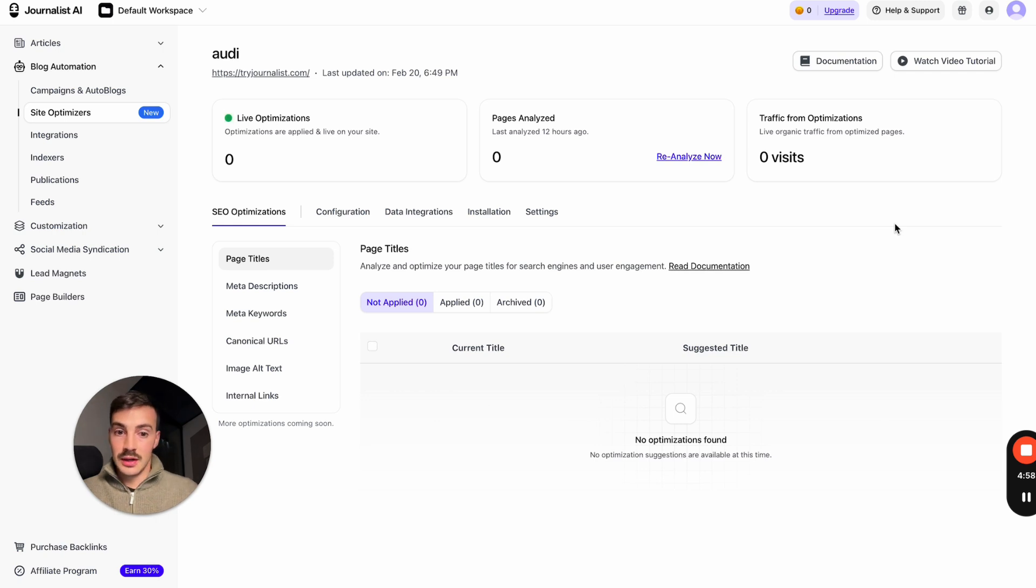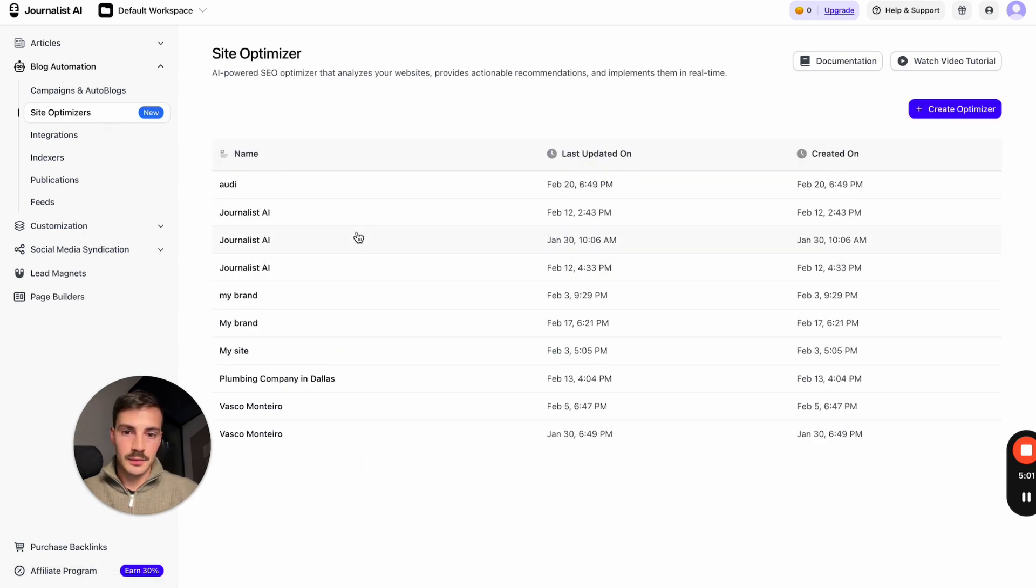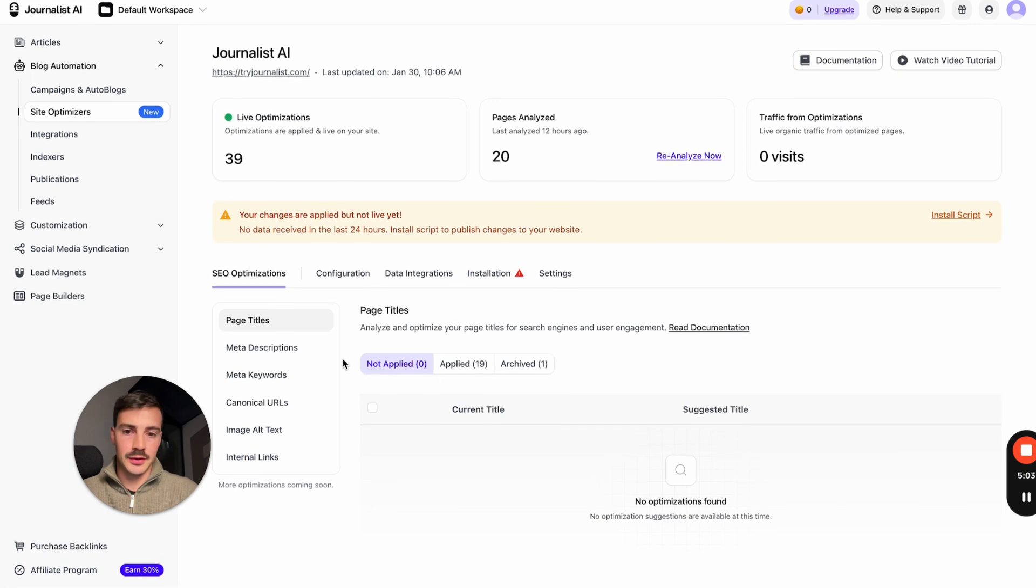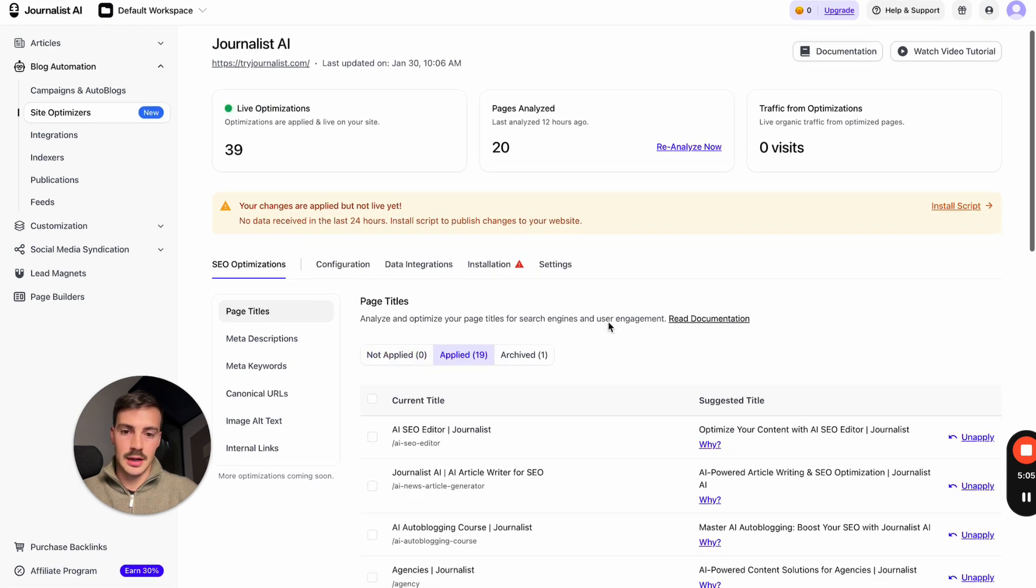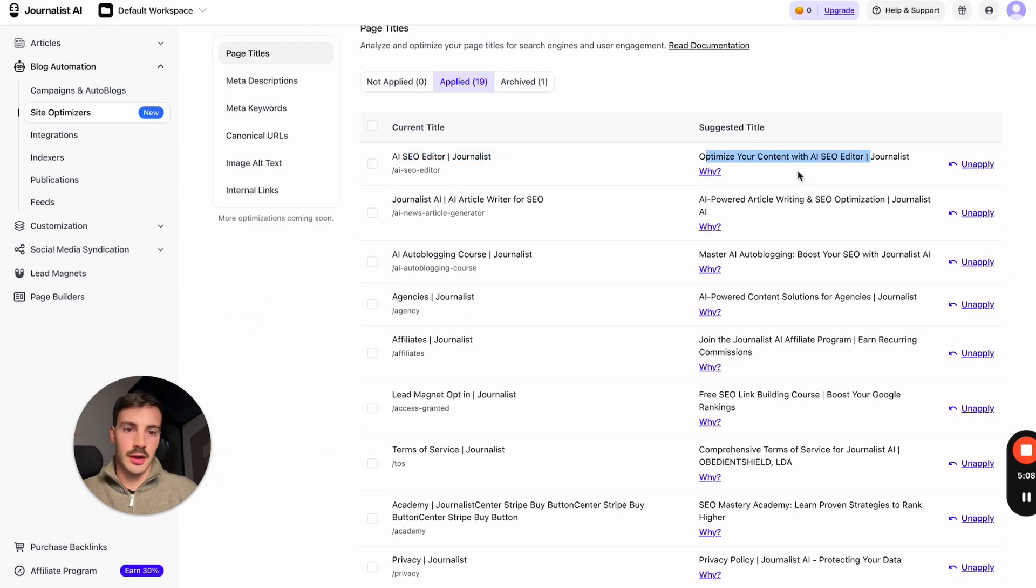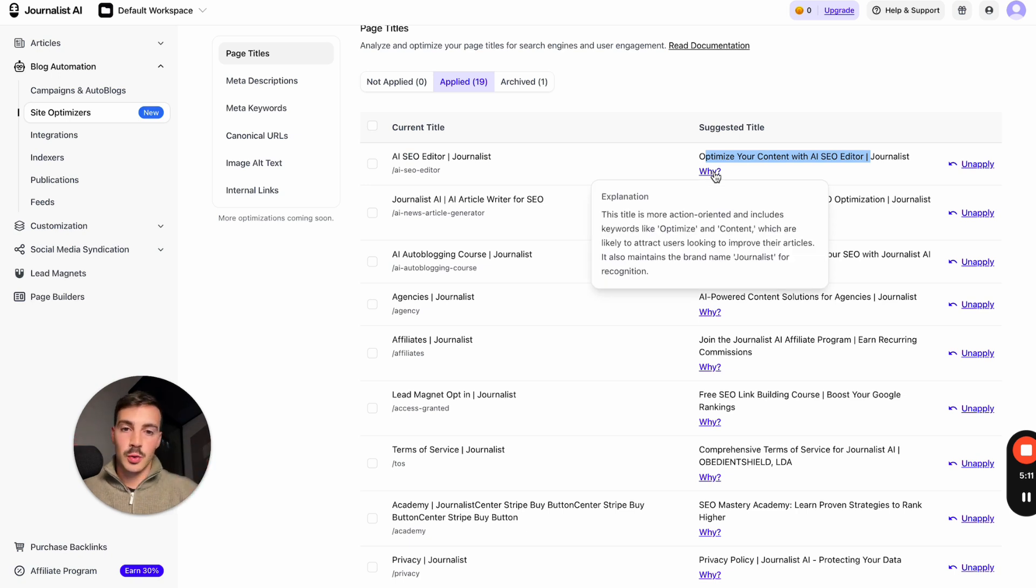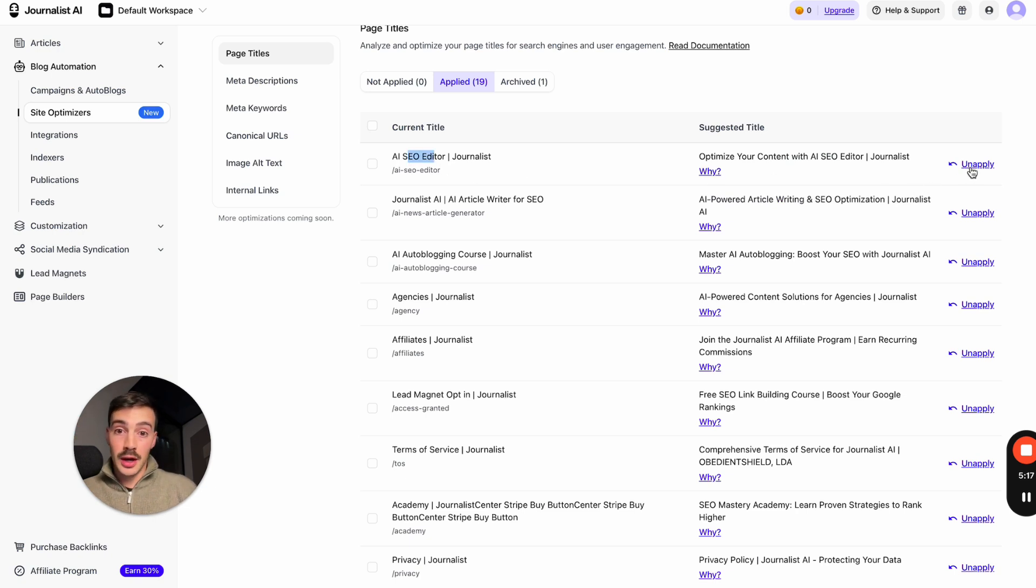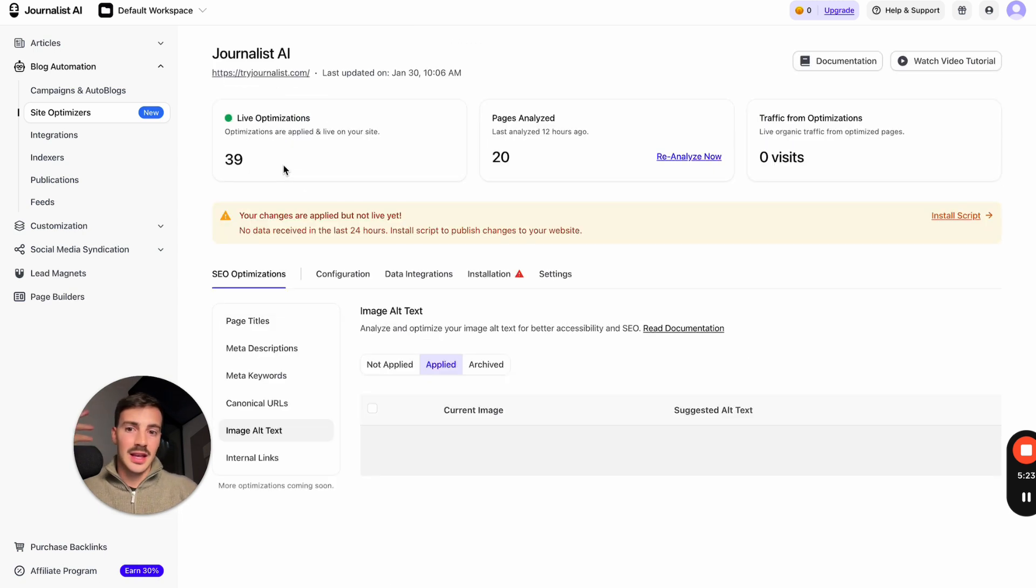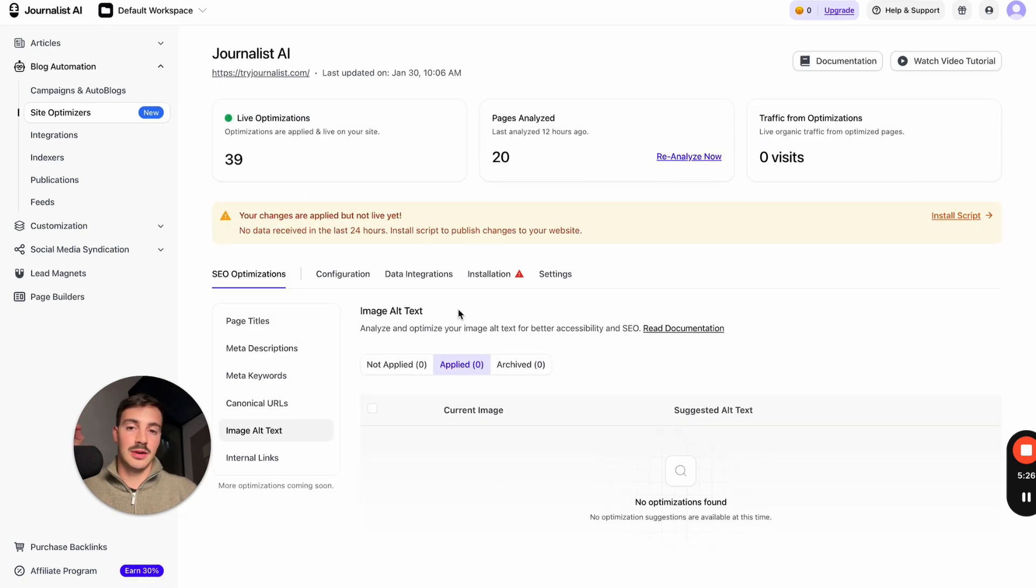I'll go here to one that I've done before so I can show you the optimization. For page titles, it tells me, listen, hey, your current page title is this one, we suggest you change to this one, and here's why. The AI gives you the reasoning behind the scenes as to why it thinks it should change the meta title. If you click apply, it will be automatically applied just like that to your site. You don't have to touch a single thing. Same thing for meta descriptions, image alt text.